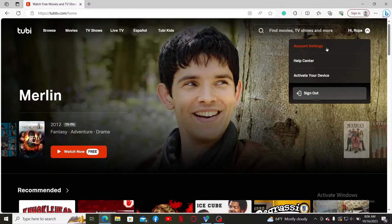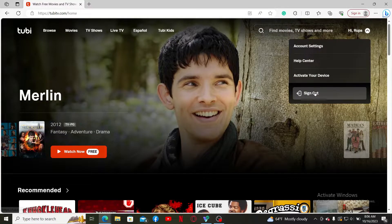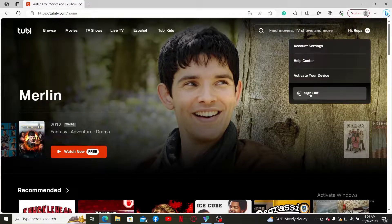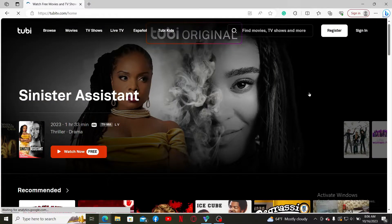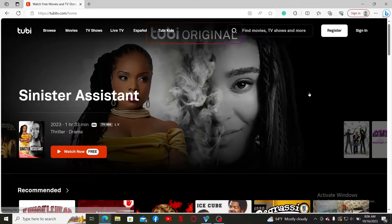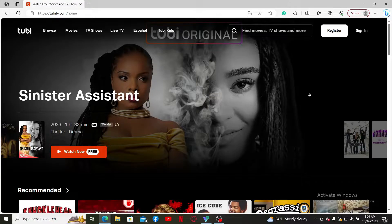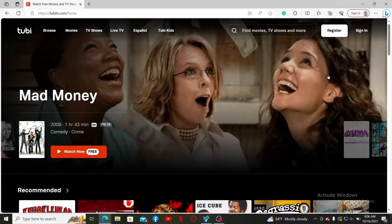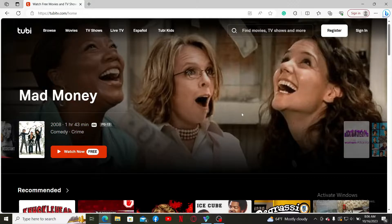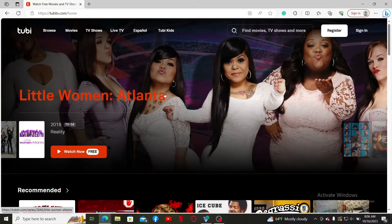In the pop-up menu, click on 'Sign Out' and you'll be redirected to the main home page. You have now successfully logged out of your Tubi account.